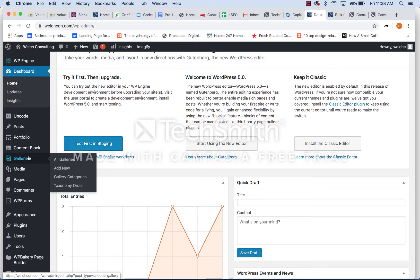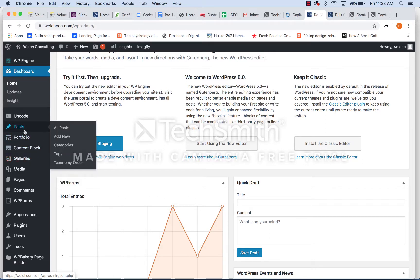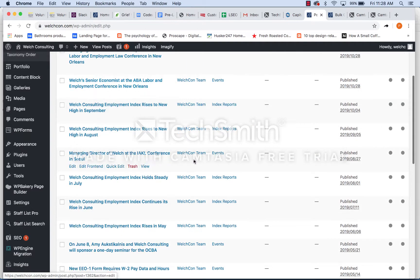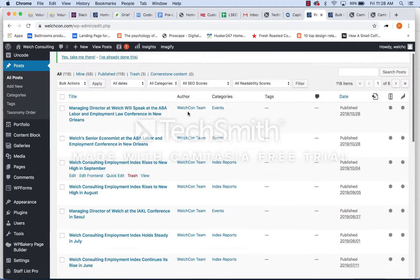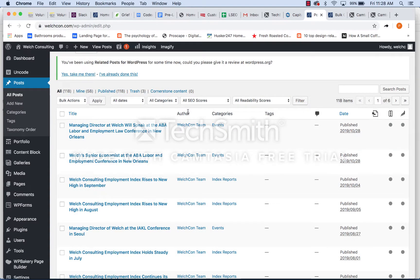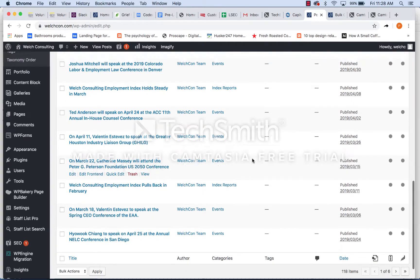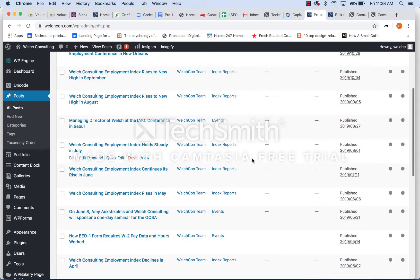So you're going to go to add a blog post, you're going to look at posts right here. And you're going to see all of the events, index reports, and what was the third category?